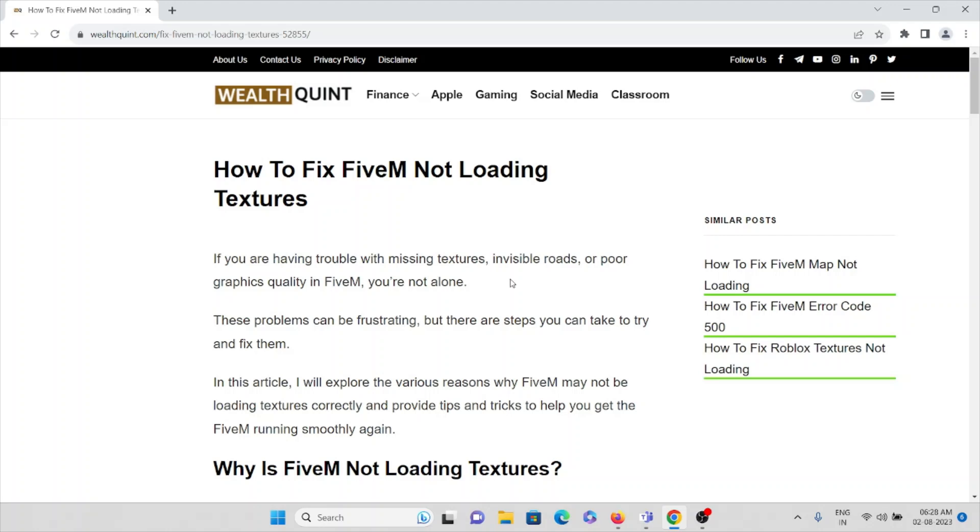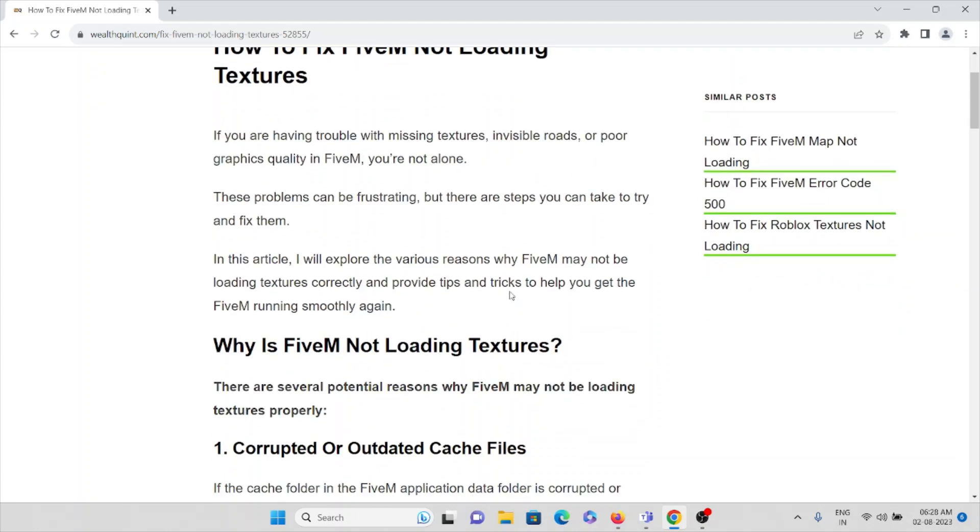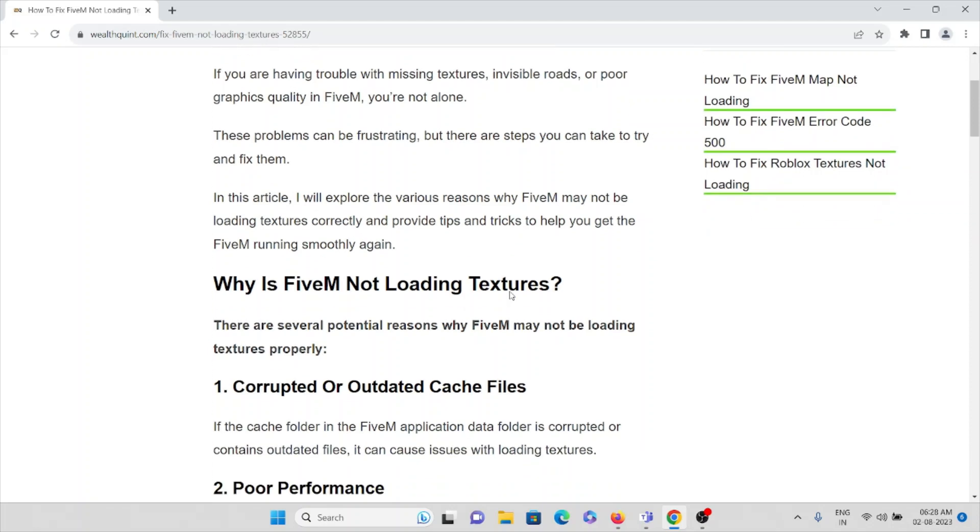Hi, in this video we'll see how we can fix FiveM not loading textures. If you're having trouble with missing textures, invisible roads, or poor graphics quality in FiveM, don't worry - we are here to fix that particular problem or error.